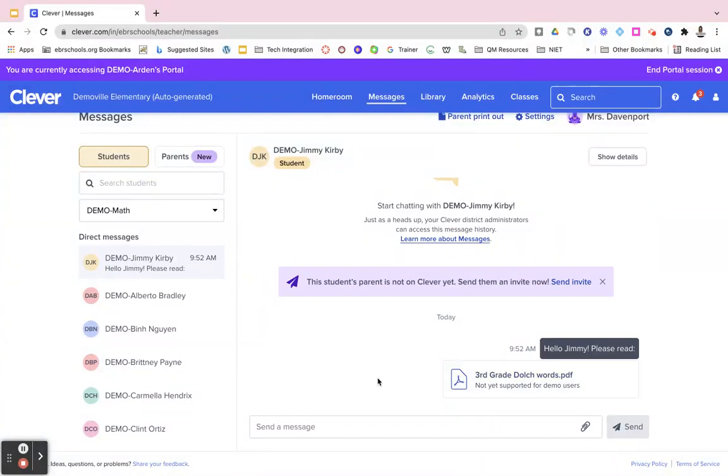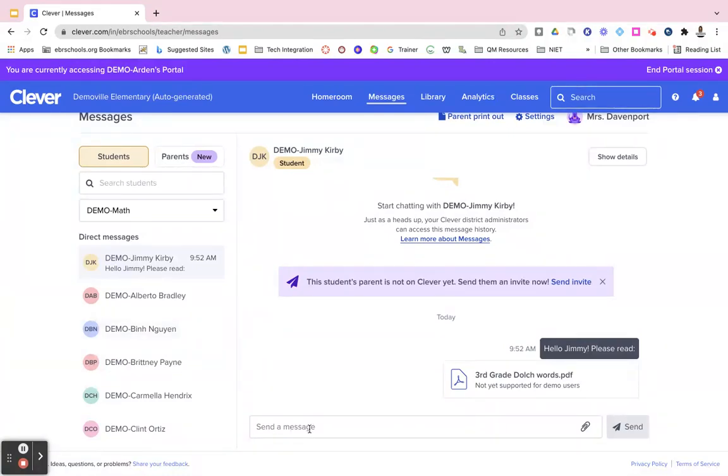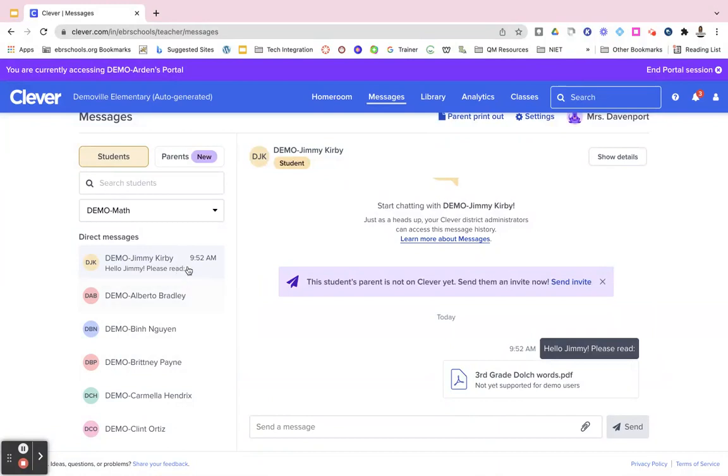Jimmy could respond to me because he will see messages in his portal as well, and he would just enter his message and send me a response message back. I would know that he sent me a message back because it will have a little alert on the side of my direct messages.